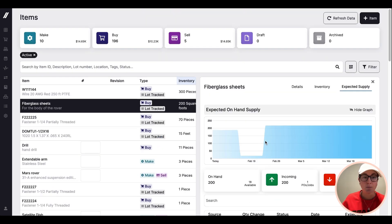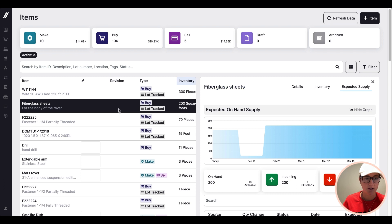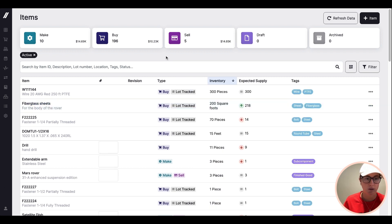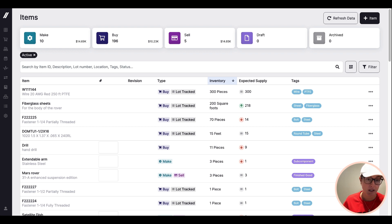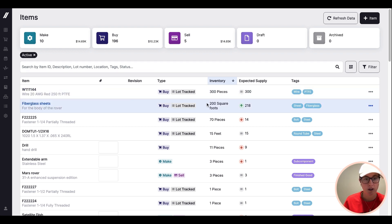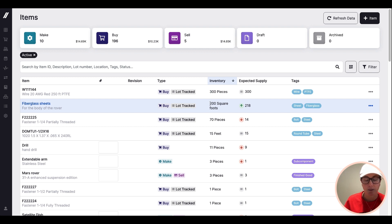To see more of how those types of projections are used, check out some of our other videos on scheduling, purchasing planning, demand planning. But for the purpose of this video, I'm going to focus on this foundational data point, which is the current on-hand number and how Fulcrum keeps that up to date.